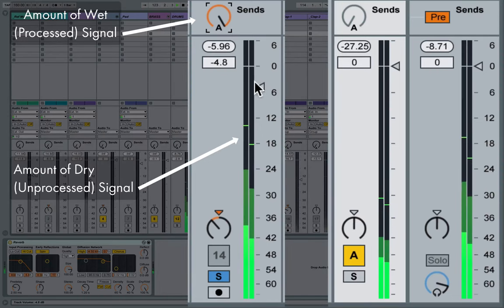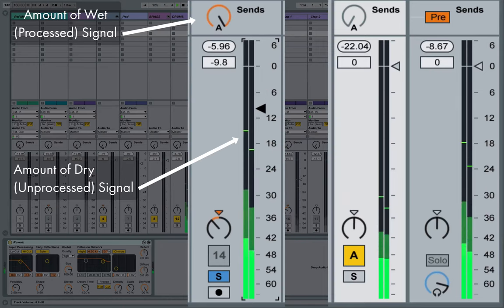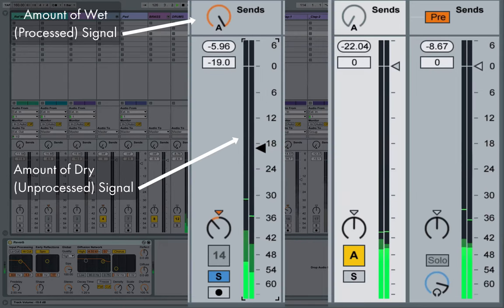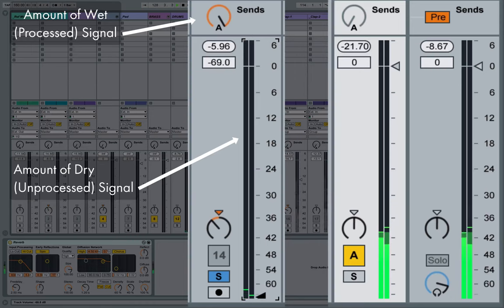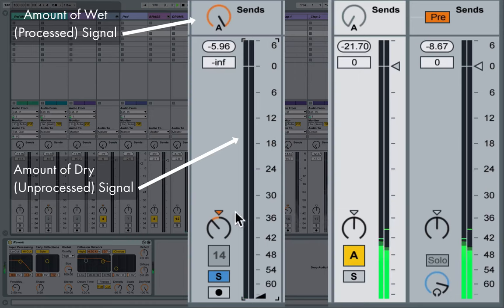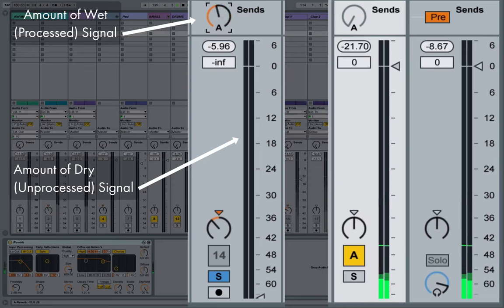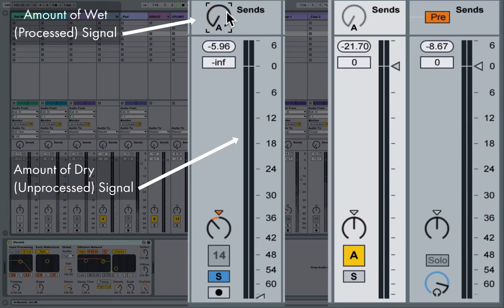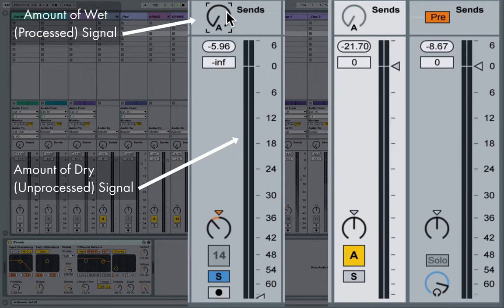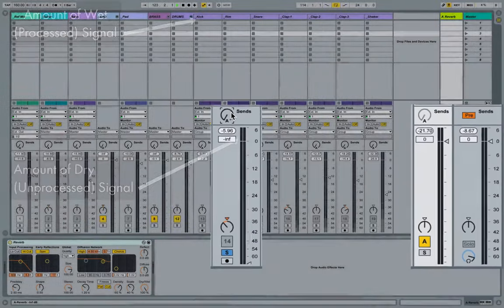So that slow crossfade from dry to 50-50 to fully wet, and then decreasing that fully wet signal is giving us that sense of movement back and forth within the space.